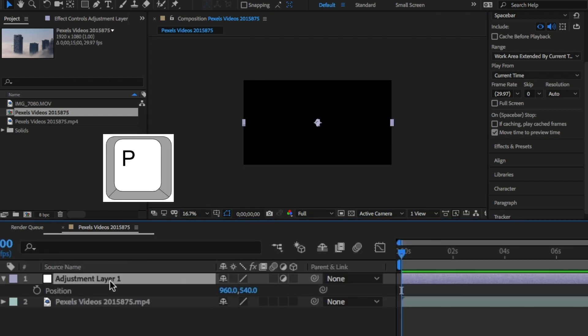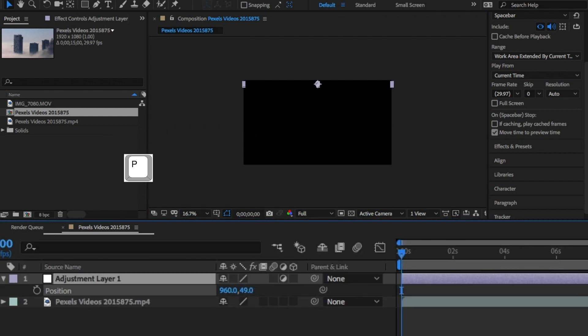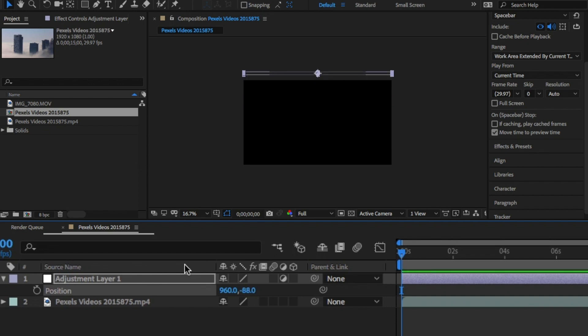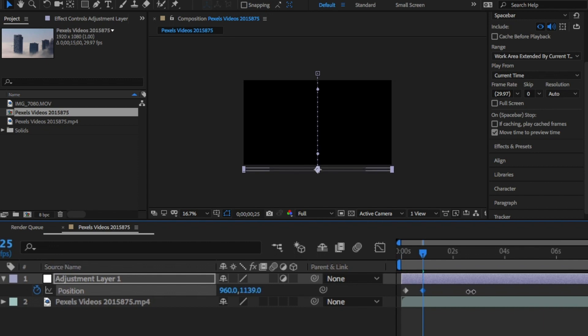Click P on the layer, move a few frames in and click on the stopwatch. This will place a keyframe and then move the layer right to the top of the video. Move forward a few frames and move the layer right back down to the bottom of the video.